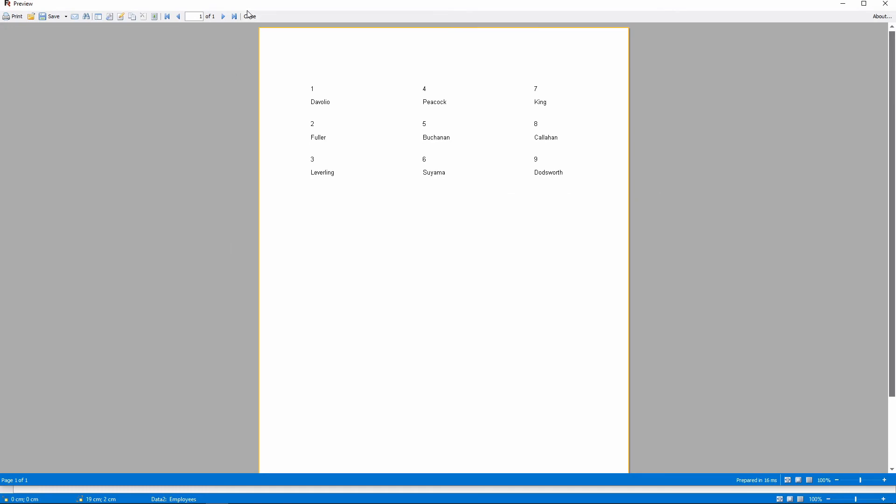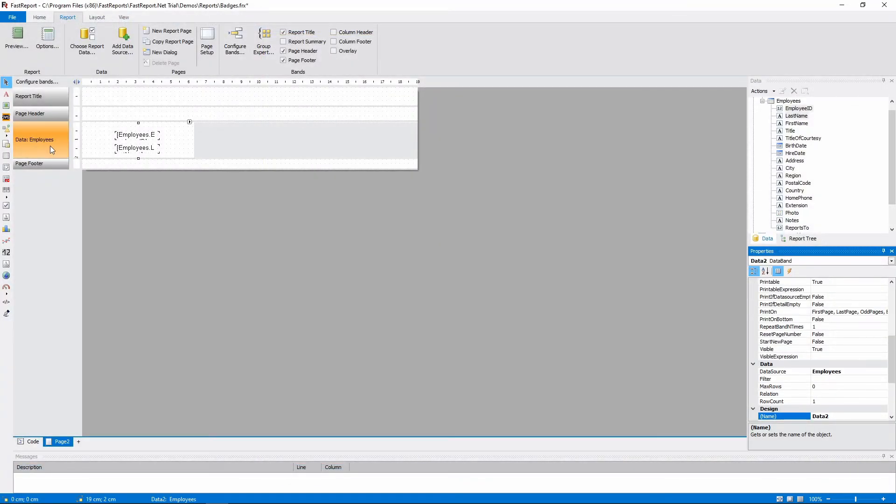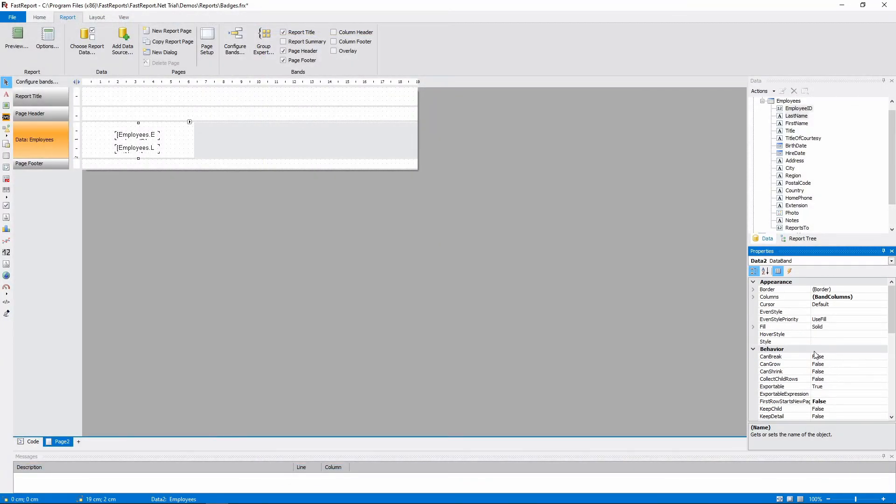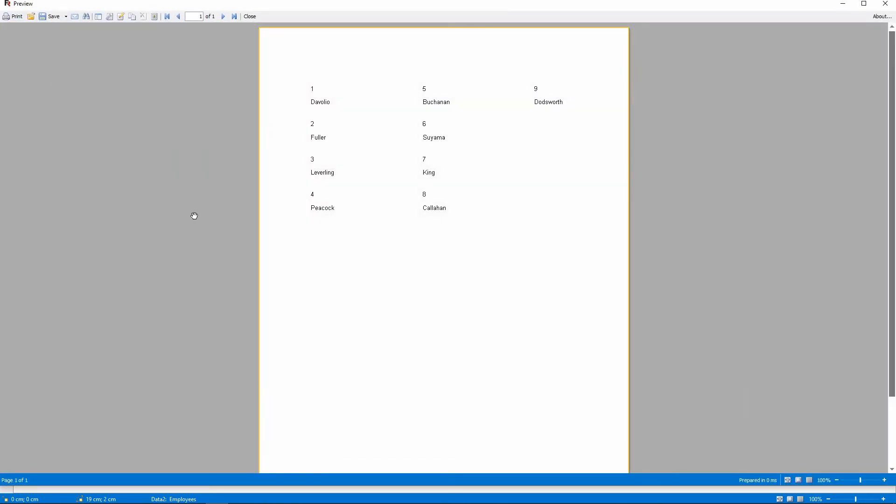The amount of rows is calculated automatically, but we can set a minimum amount of rows in a column. Let's set it to 4. And now, as you can see, there are at least 4 bands in a column.